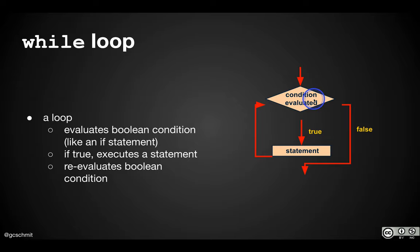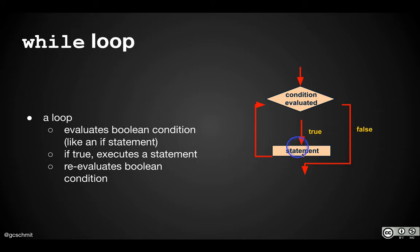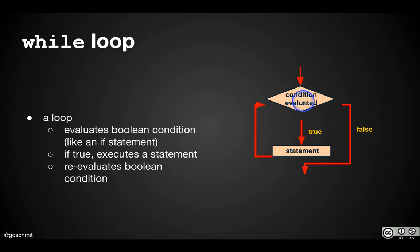So a while loop starts with evaluating a condition. A condition is a Boolean expression, evaluates to true or false. If it's true, we execute the statements in the body of the while loop. And when we're done with executing those statements, we go back and we evaluate the condition again.